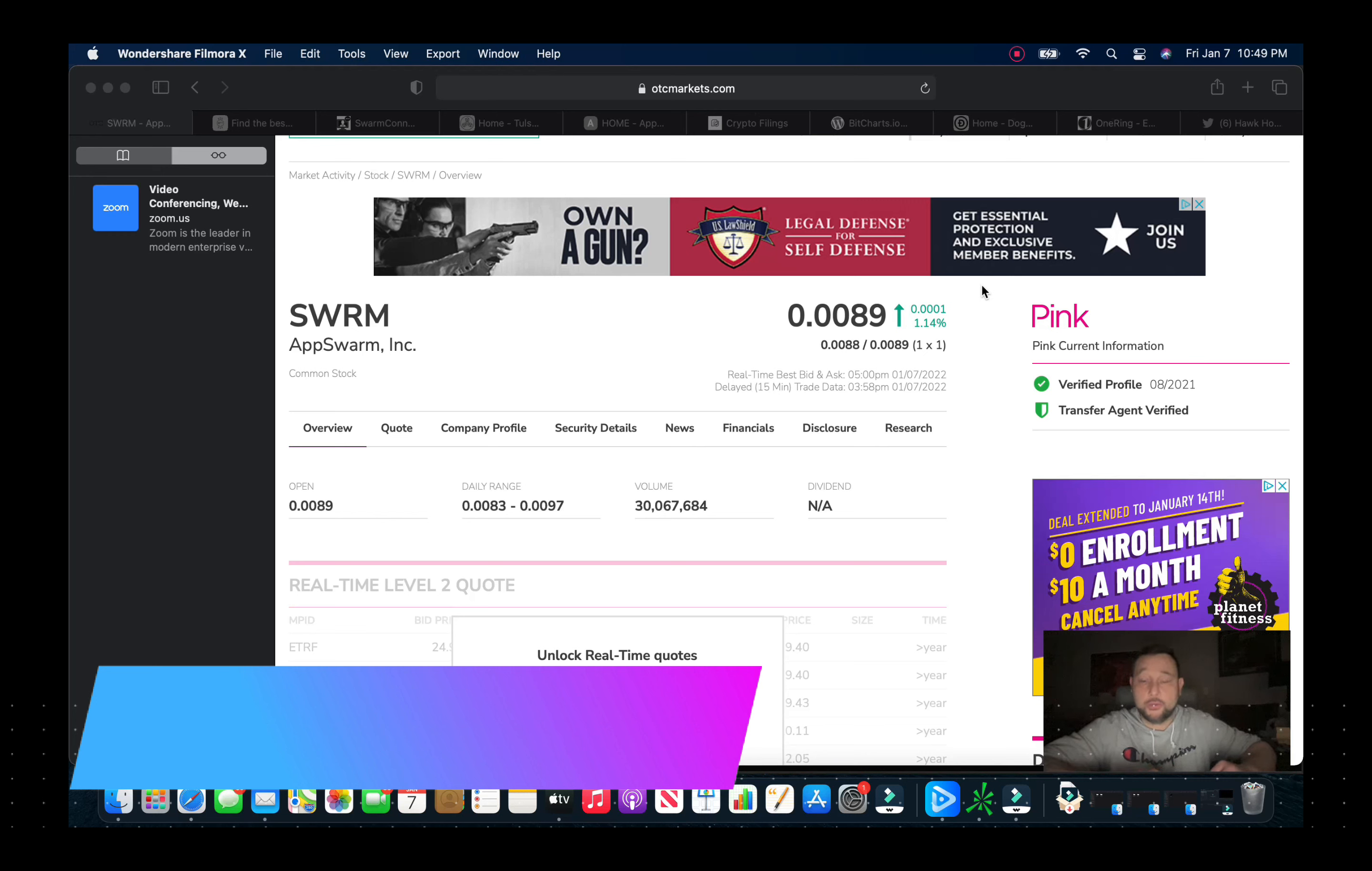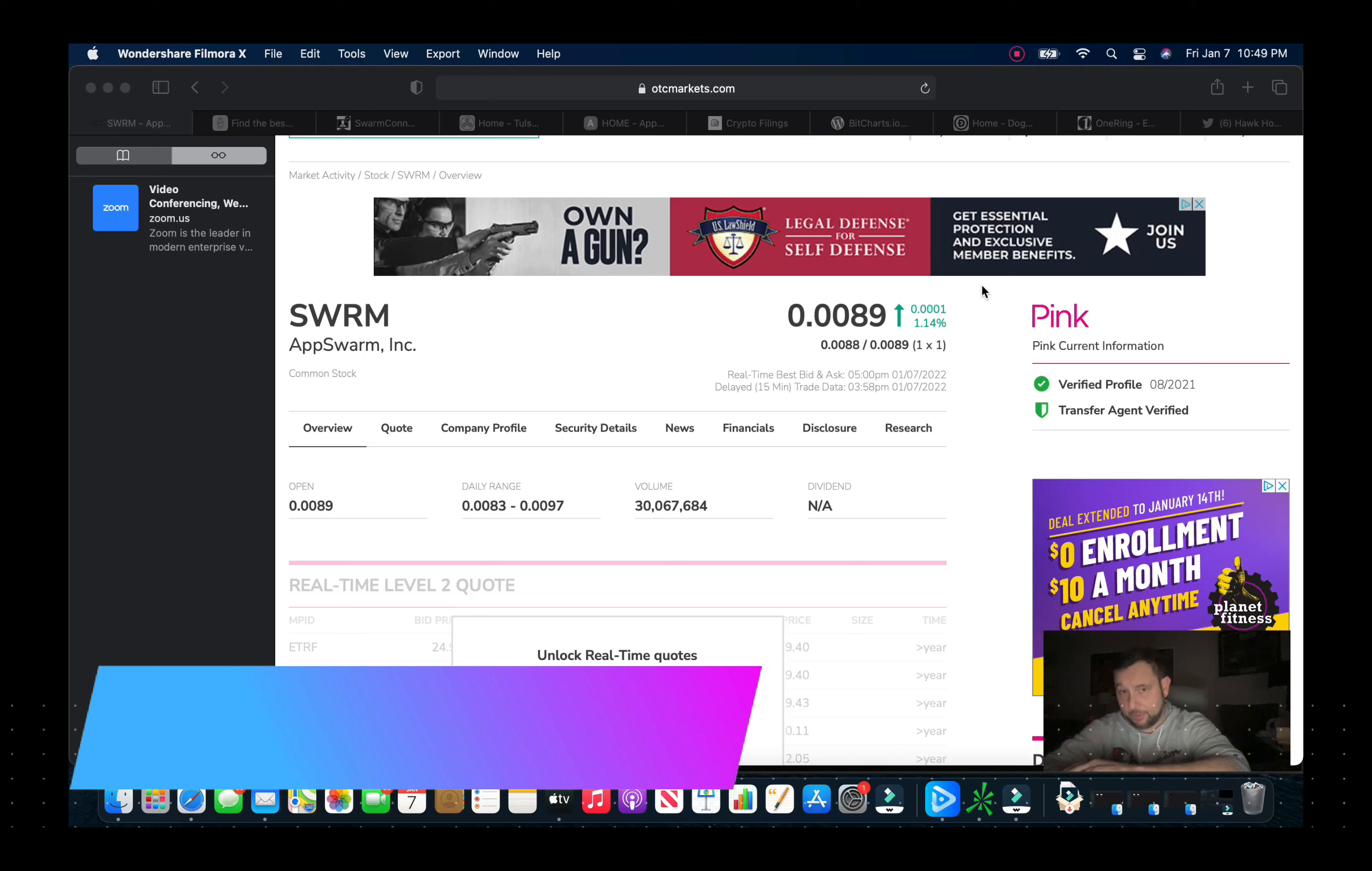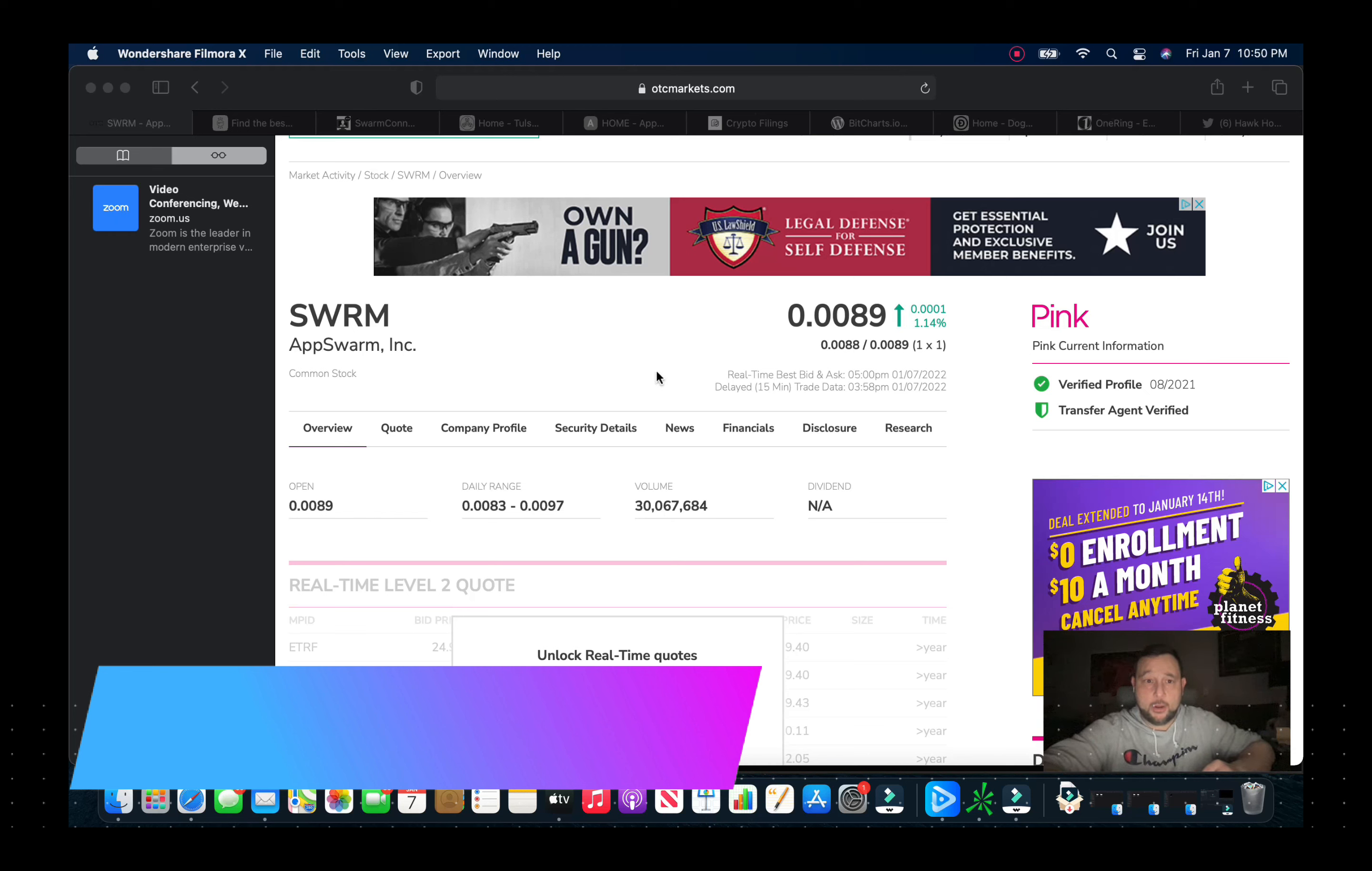This company started getting some sympathy with it as it had a similar product called Swarm Connect, an app for video conferencing. Really got everyone into this play at the time. Management started diluting and if we take a look here...